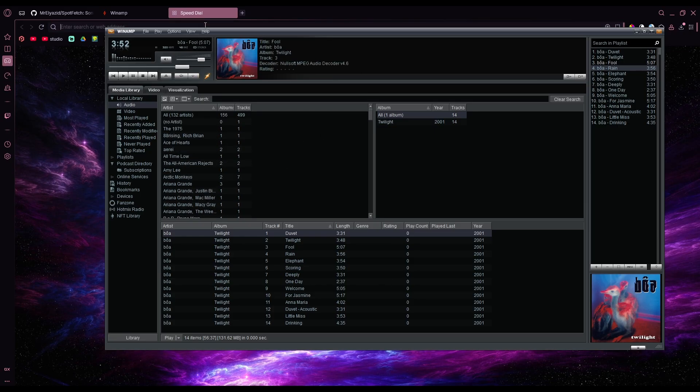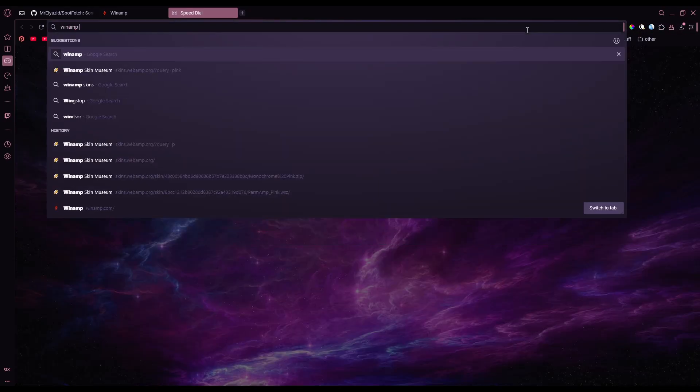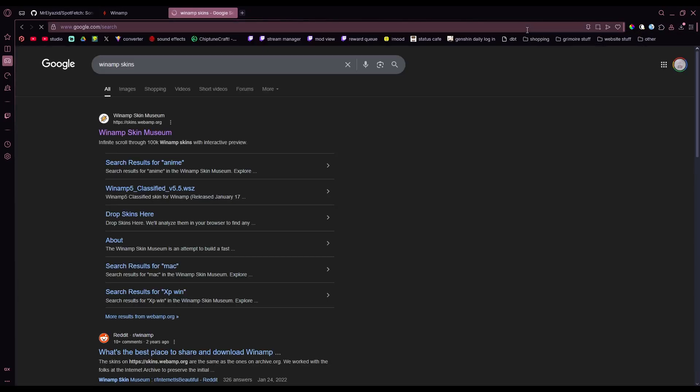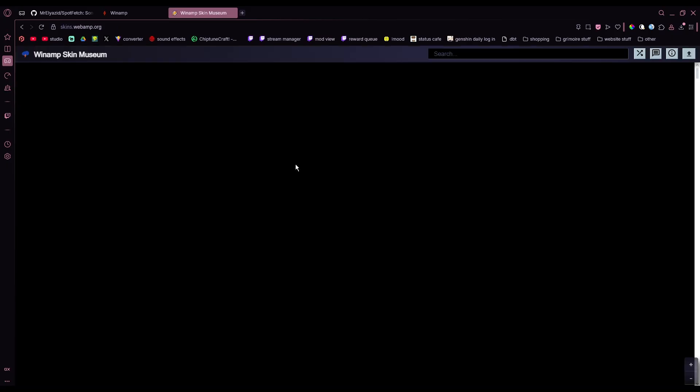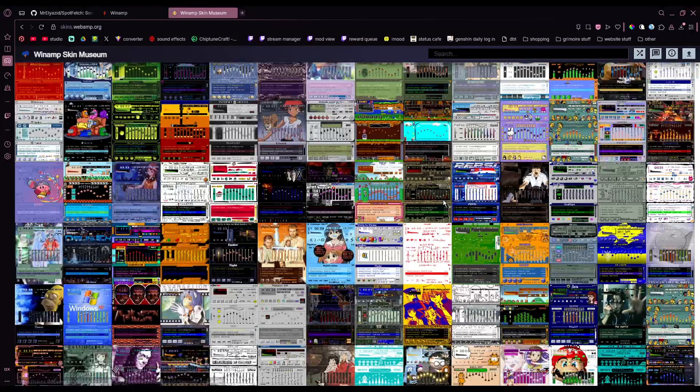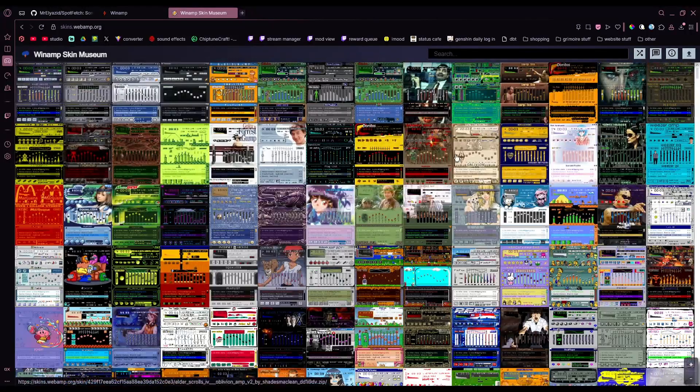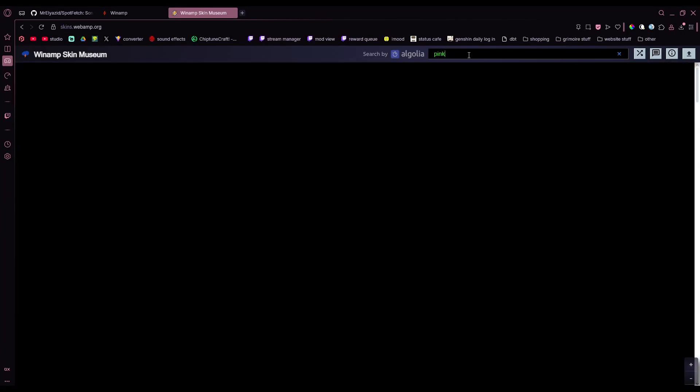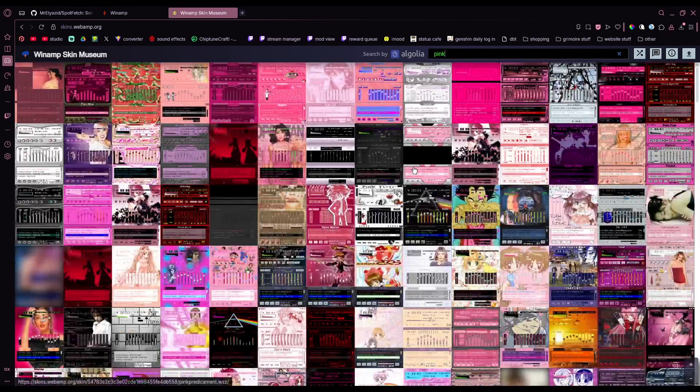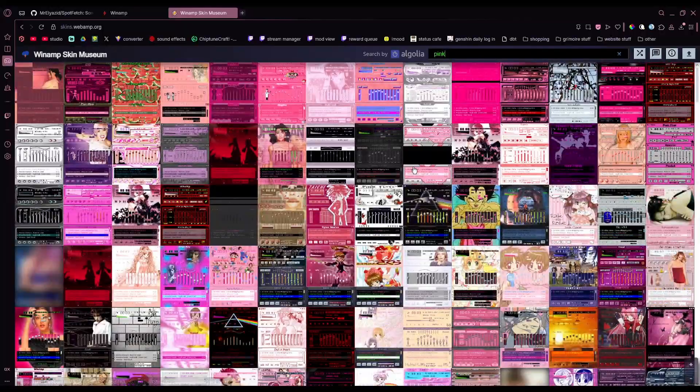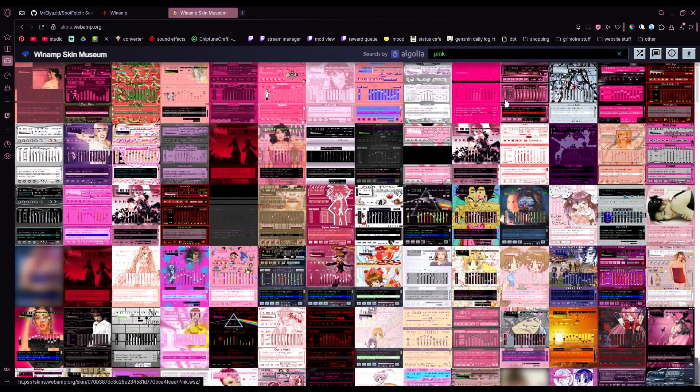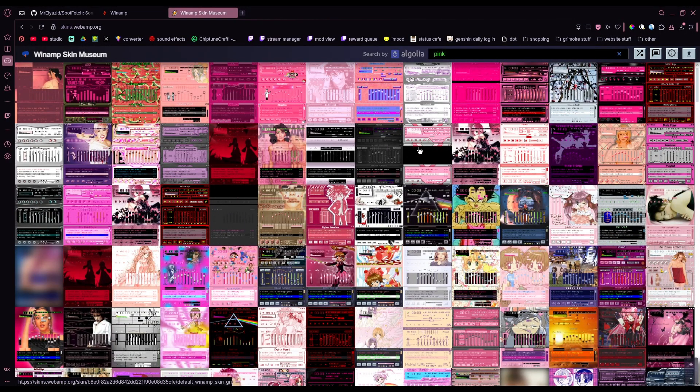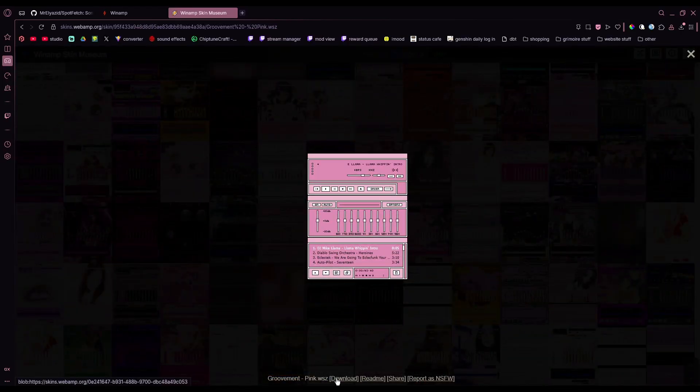If you want to make it look cool, all you have to do is first minimize that, search up Winamp skins, click on the first thing that comes up, and you'll get this huge archive of a bunch of skins. And all you have to do is just type down what keyword you want to look for and then download whatever skin you want. Let's say I want this skin. You're going to go down here, press download.